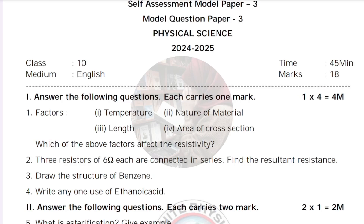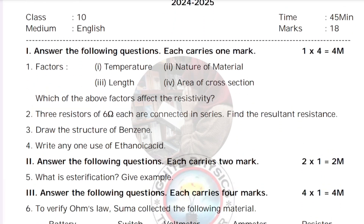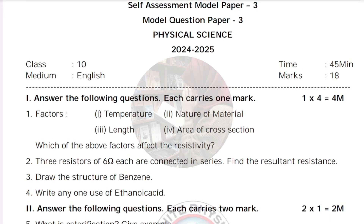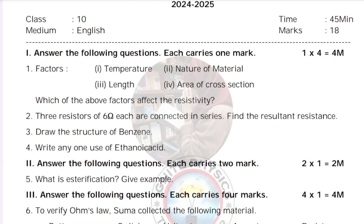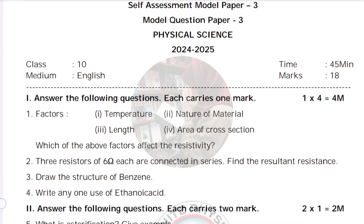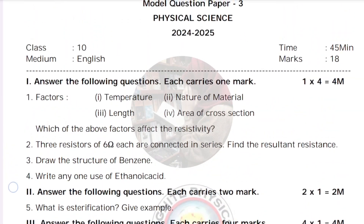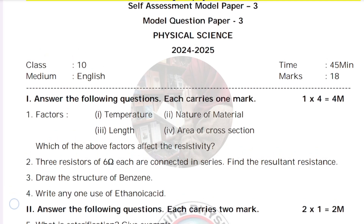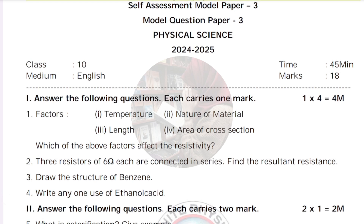Bismillahir Rahmanir Rahim. Hey guys, welcome back to my channel, 'Still a Learner.' This video is all about the 10th class physical science model question paper of FA3, or CBA2, or self-assessment paper. Do practice well. I have already uploaded model paper 1 and model paper 2 of physical science, so this is model paper 3. Just do practice well with all these three practice papers. Inshallah, from this you will get the questions. Do share it with your friends, and if you are new to my channel, then do subscribe. Please join me on WhatsApp and Telegram. Bye bye, take care.